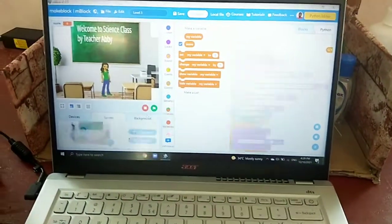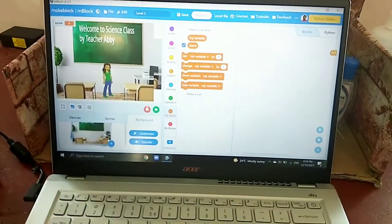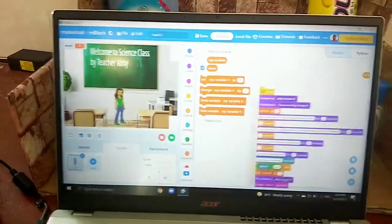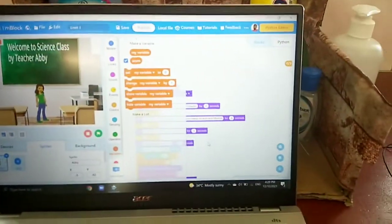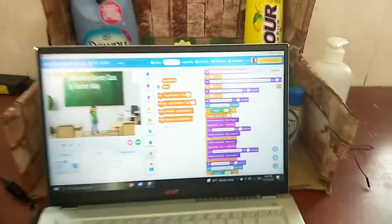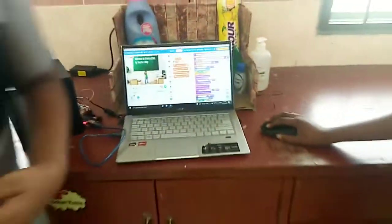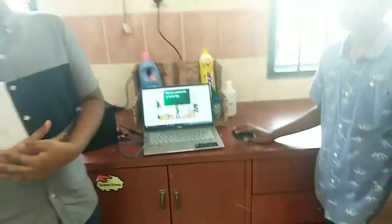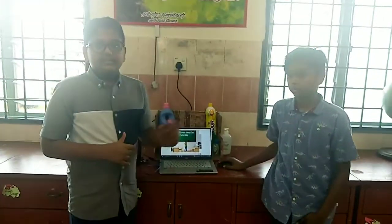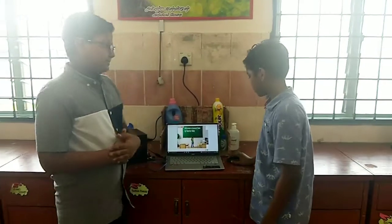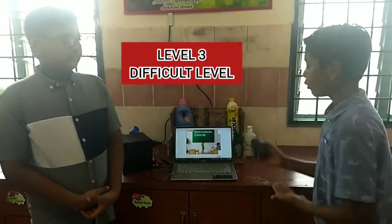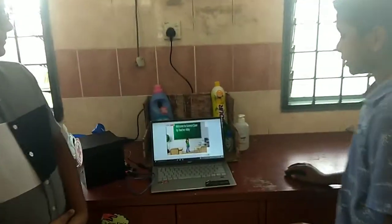In level 3, there are 5 questions. We have to answer each question. Now let's play level 3. In level 3, we need to type the answers.